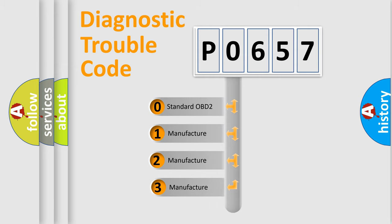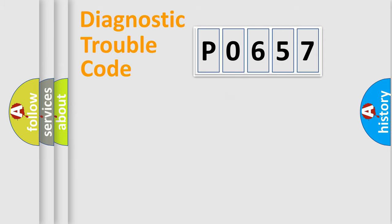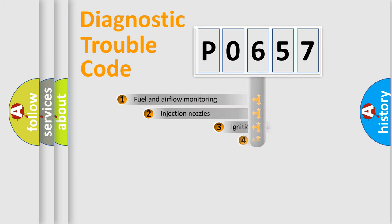If the second character is expressed as zero, it is a standardized error. In the case of numbers 1, 2, 3, it is a more prestigious expression of the car specific error.